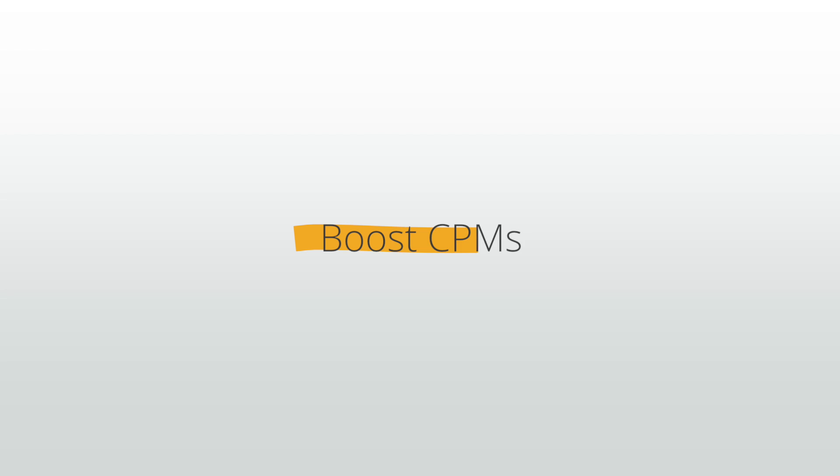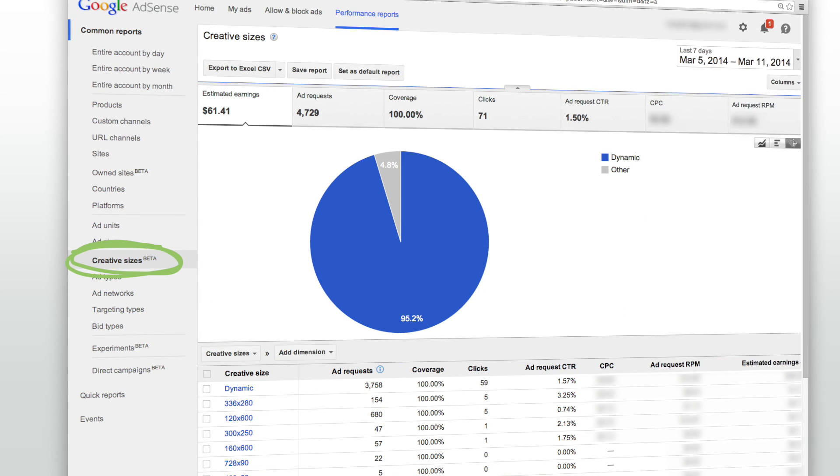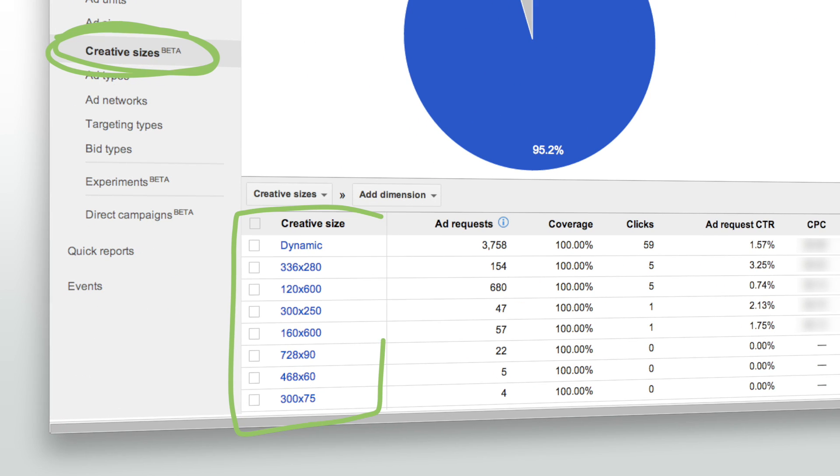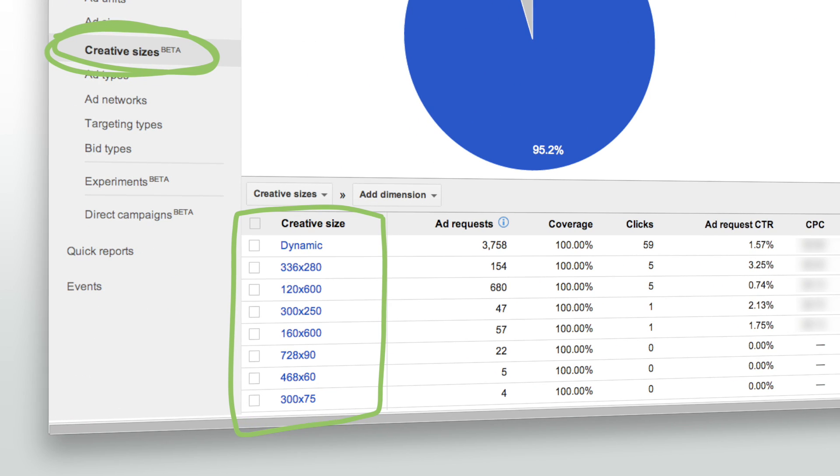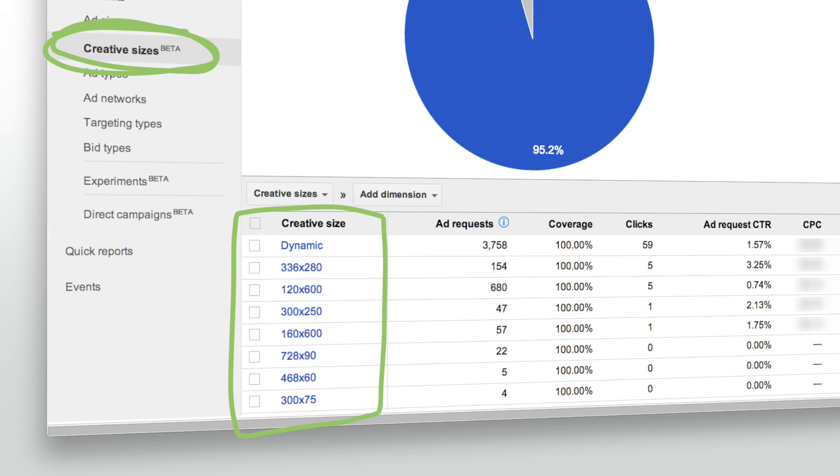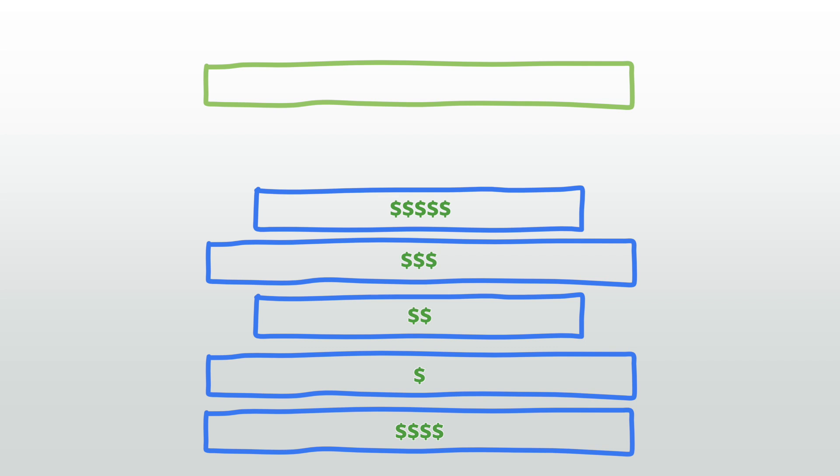You may see this in your reporting using the new creative size dimension, which gives you the size of the creative actually served rather than the ad size. Just like when you opt into both text and display ads, having multiple sizes compete for the same space creates more competition in the auction, and more competition often means higher winning bids.